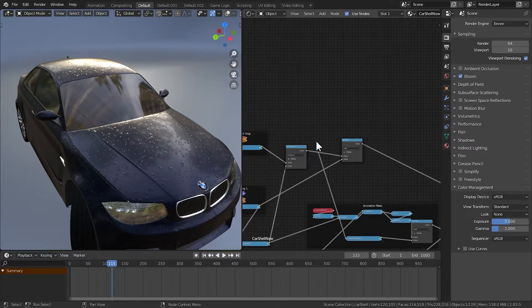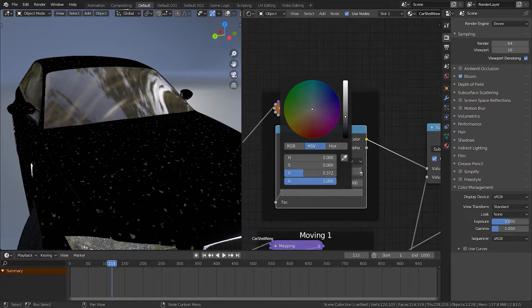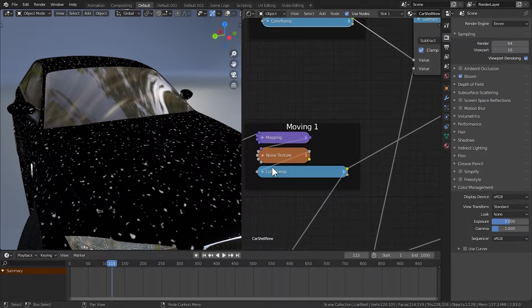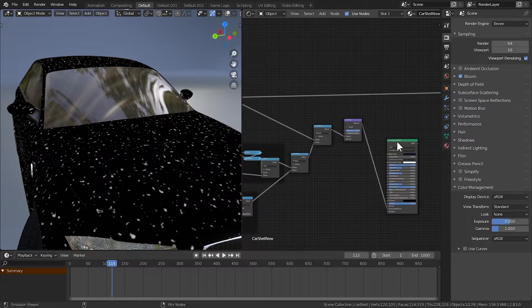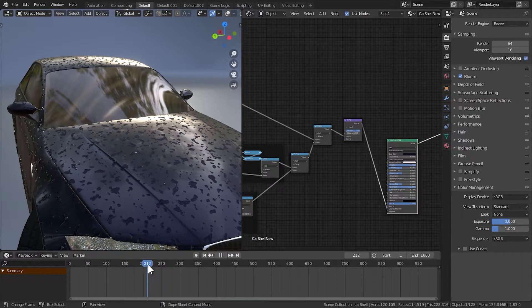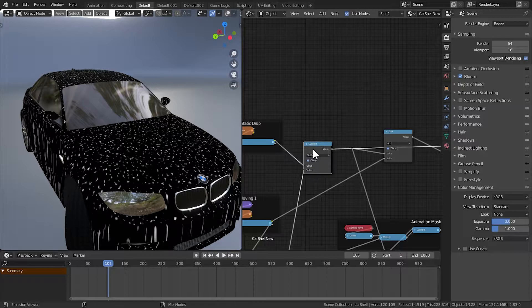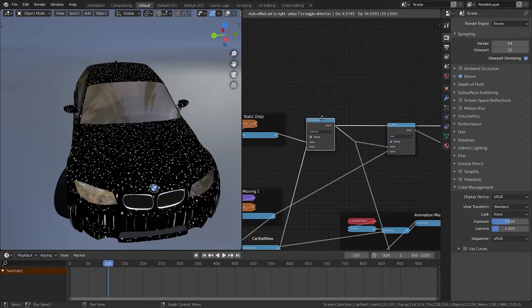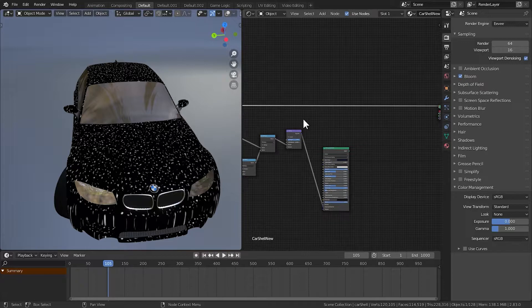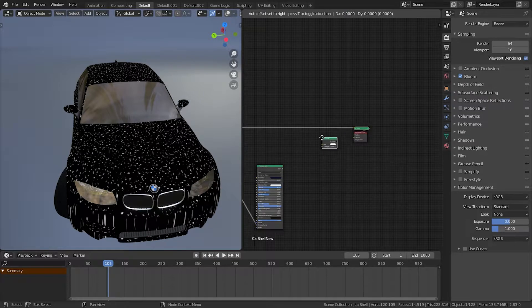This is the output for the static drop bump map. One thing you can do is increase all of these node values to pure white. The material will look weird temporarily, but we'll fix that. We need to bake out the static drop texture — the correct one — because we need to subtract the moving drop from the static drop. For subtracting, we need to pass it through an emission shader and plug it into the surface.